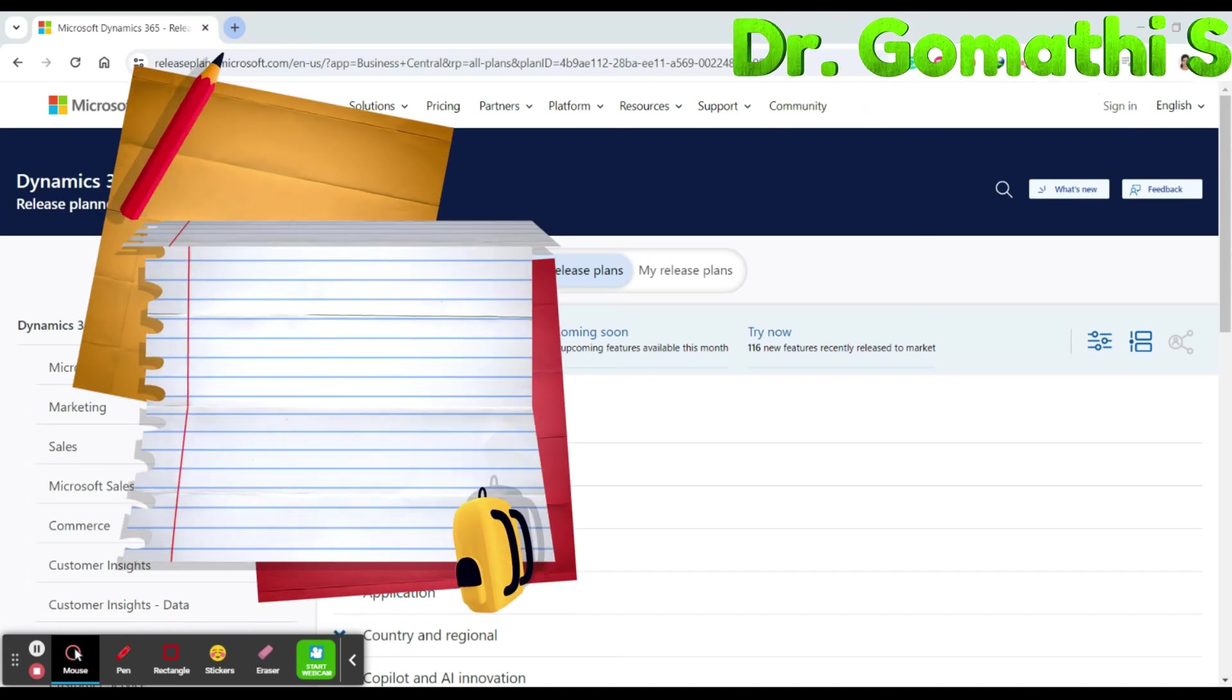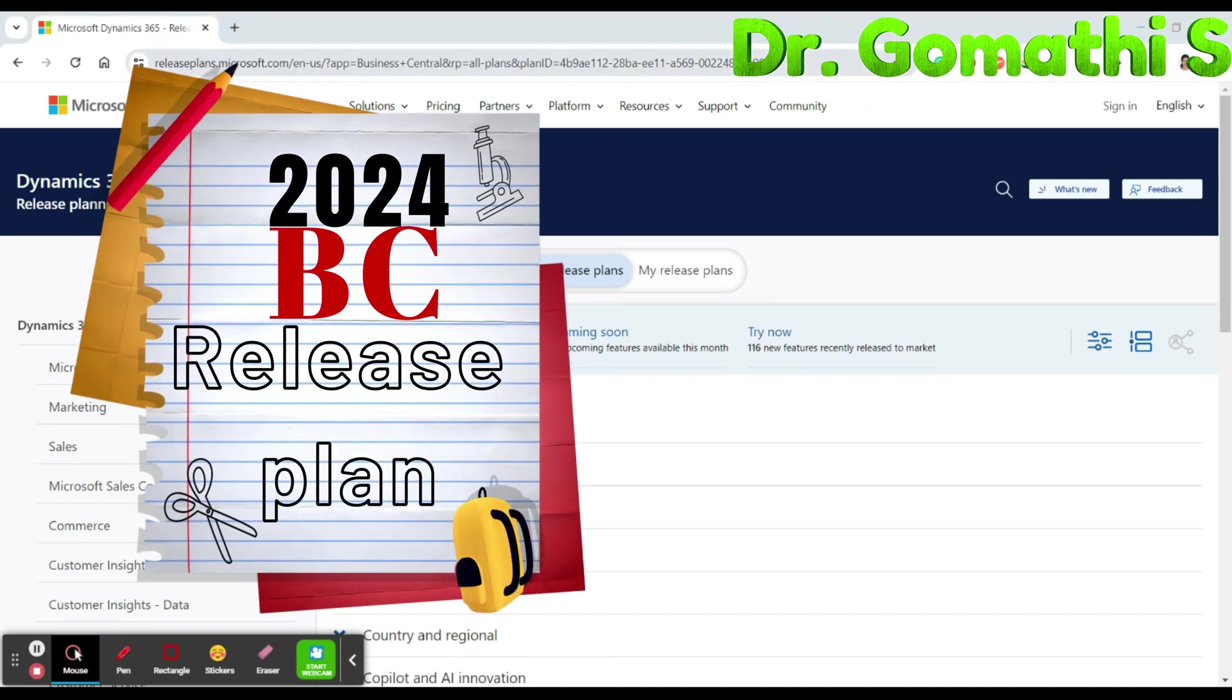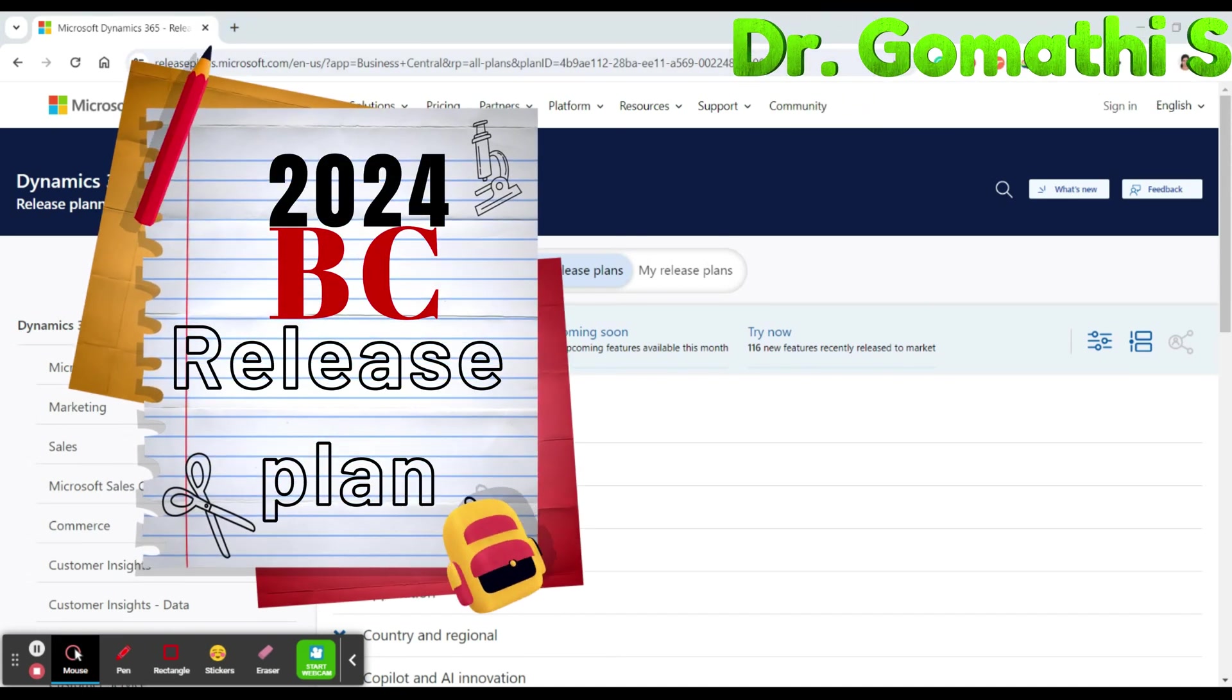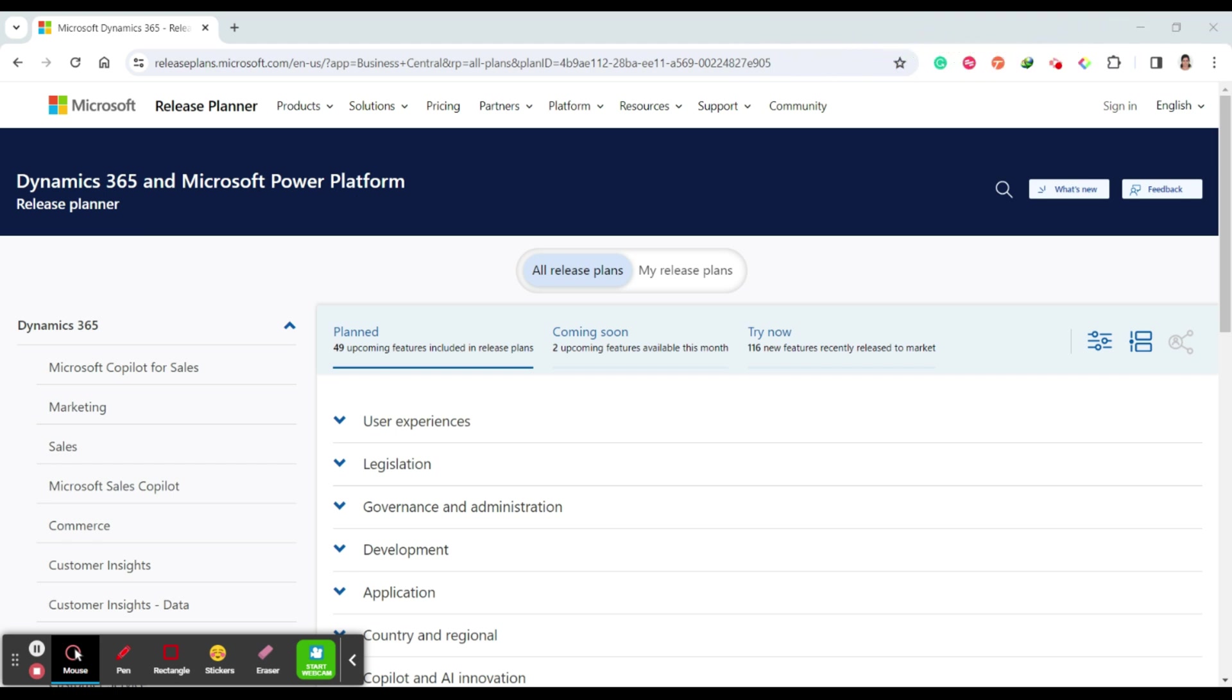Hello and welcome back to Boomstick Talk channel. In this video we are going to see what are the Dynamics 365 release plans for this particular year, that is February 2024, March 2024, and upcoming release plans in Microsoft Dynamics 365.